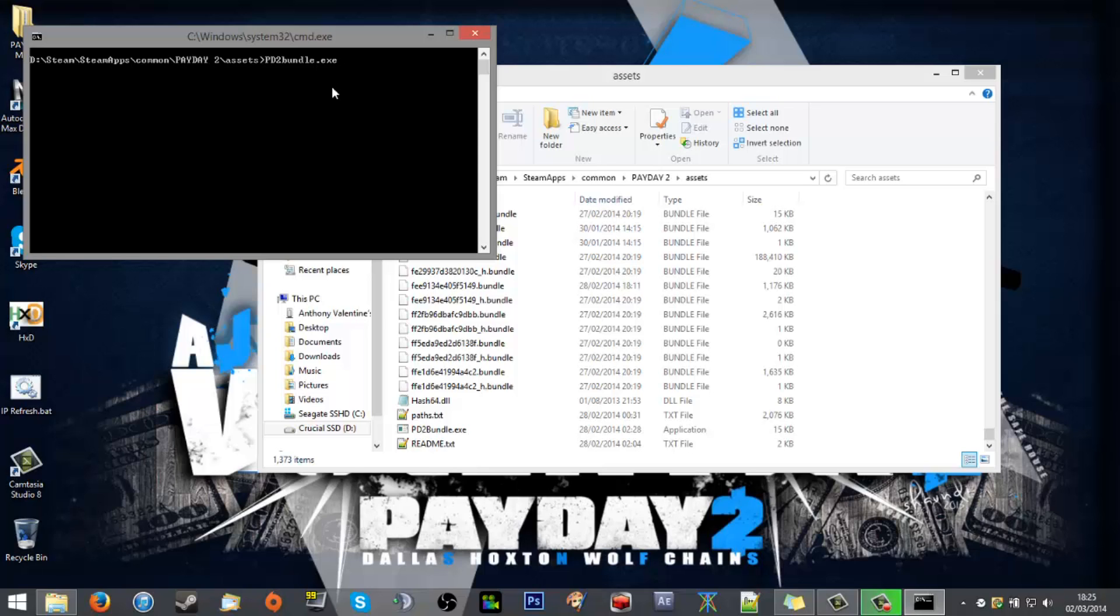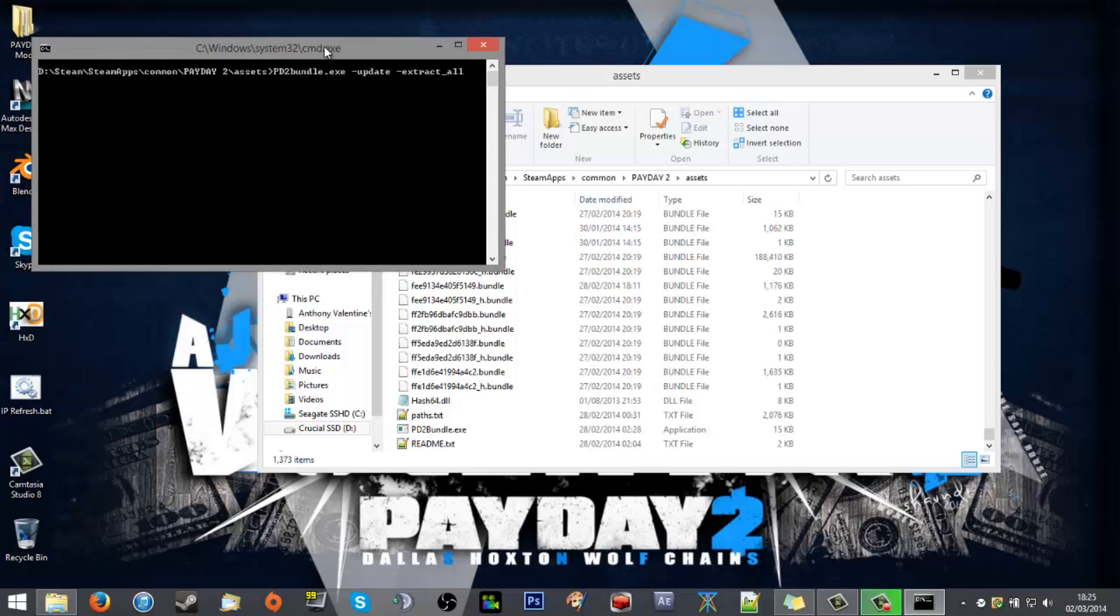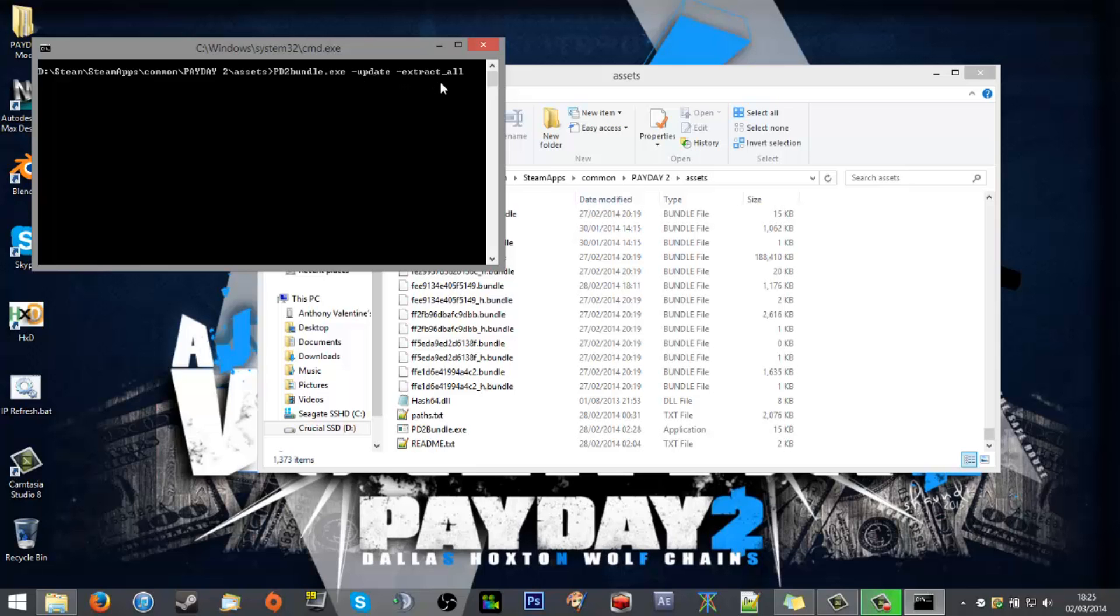So we want to update it and then extract_all. It's always good to always update and then extract so that nothing gets left behind or lost. So pd2bundle.exe space hyphen update space hyphen extract_all.